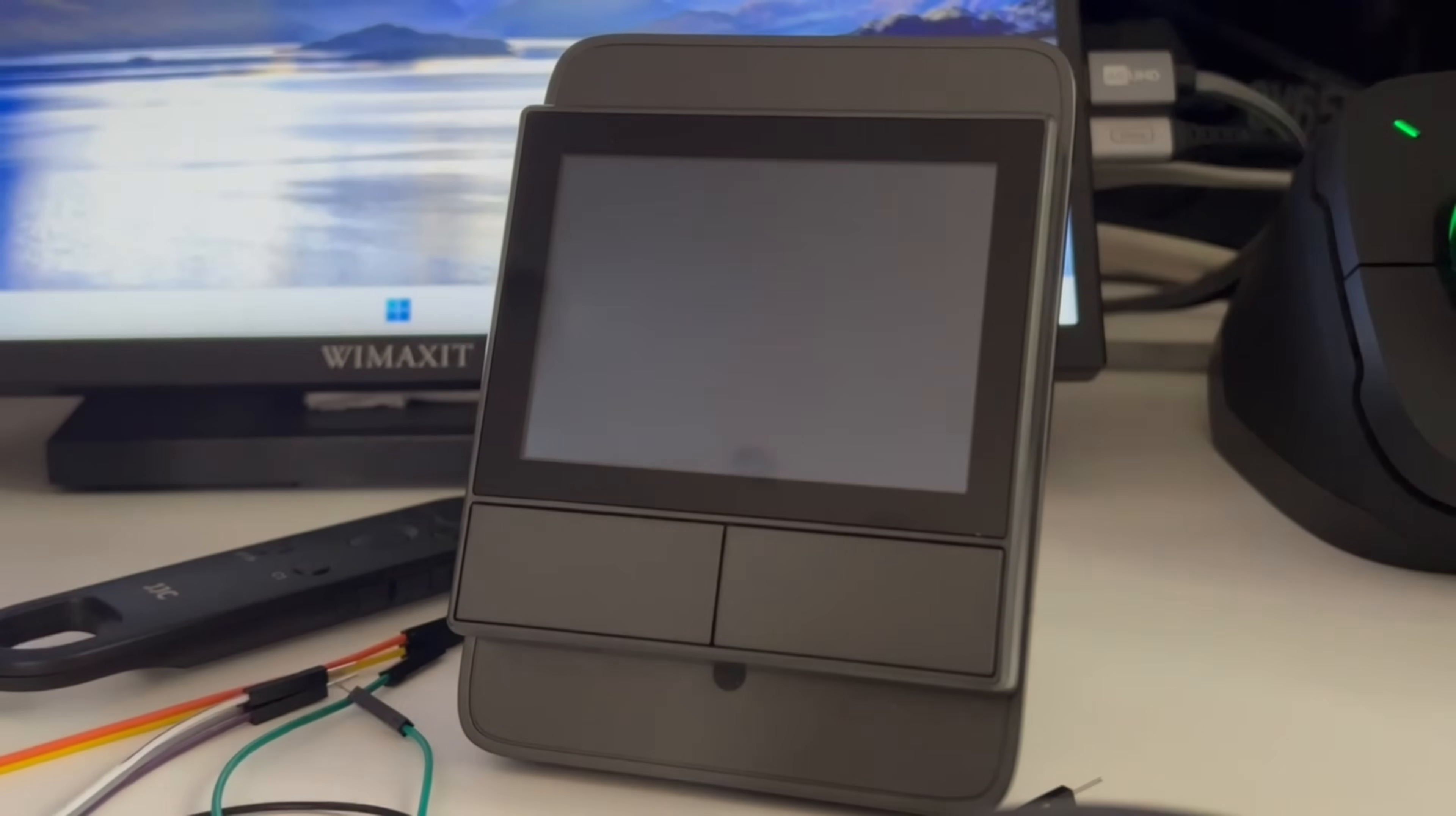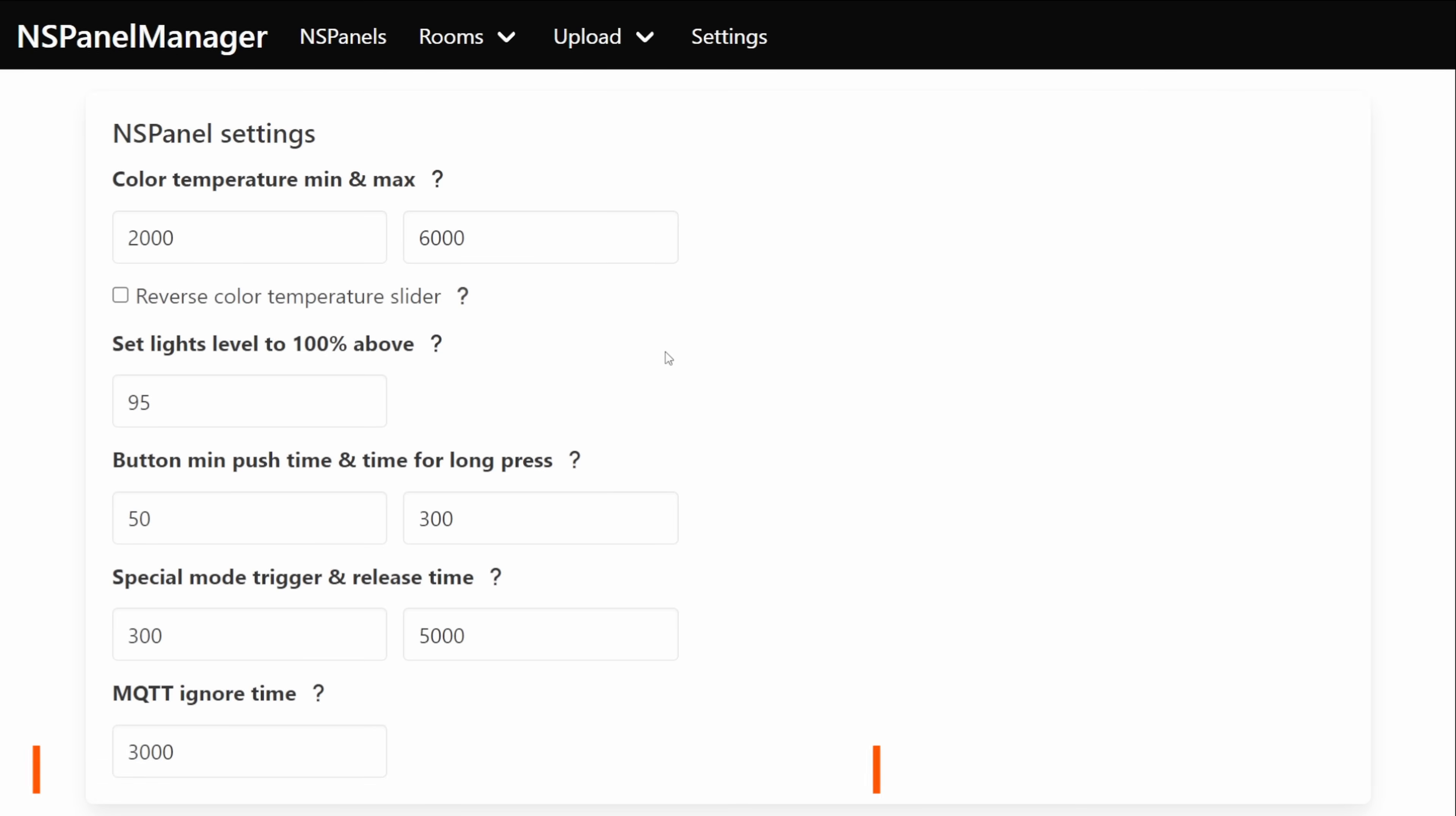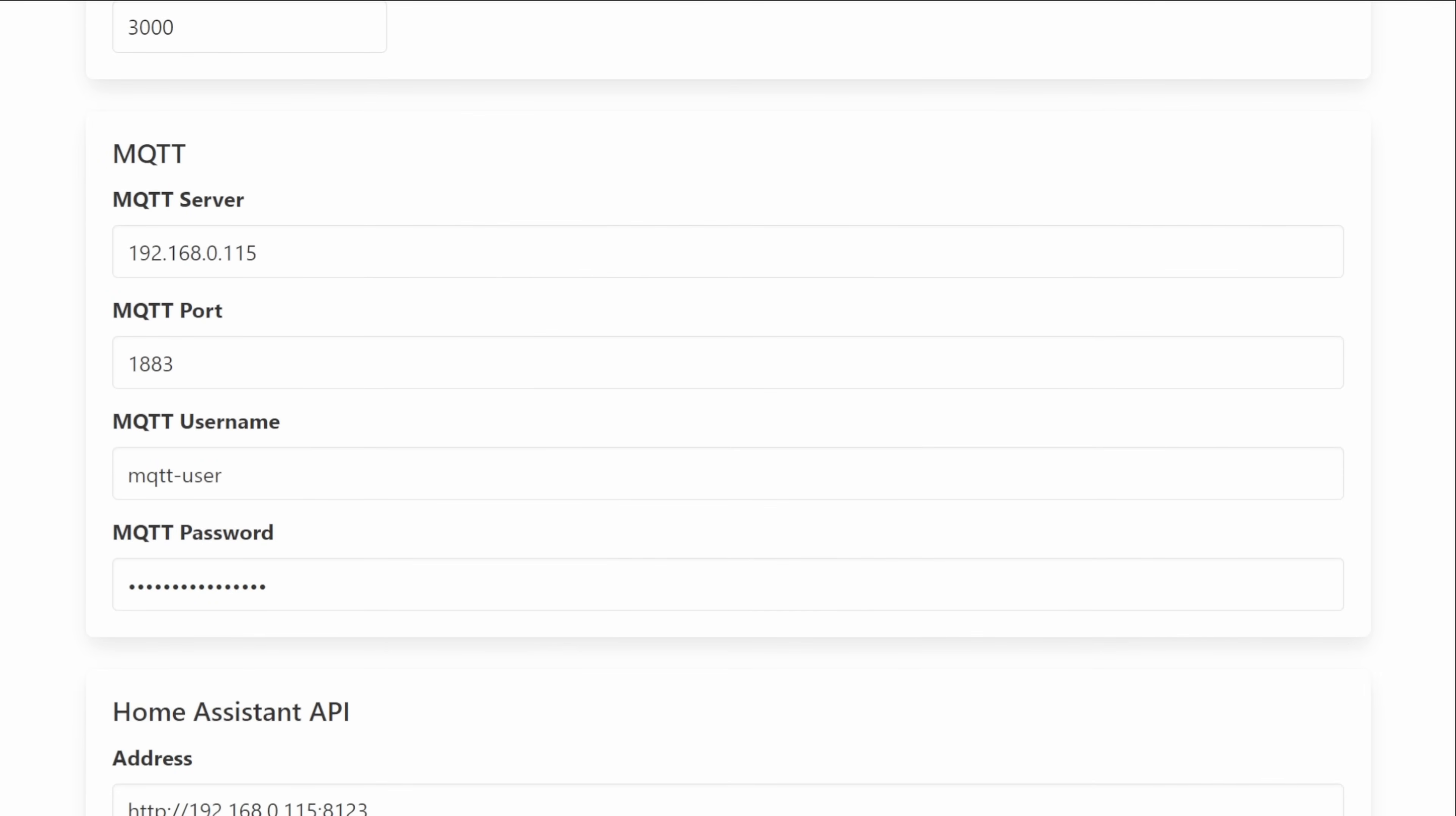The final top menu item then is settings and inside of here believe it or not you'll find settings but these settings Tim's been referring to as kind of global settings so these can be applied to all of your NSPanels by just making little changes here. Just below those global settings we've got options for MQTT.